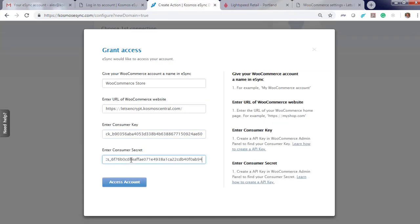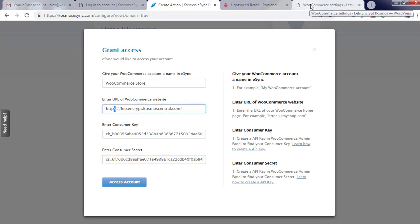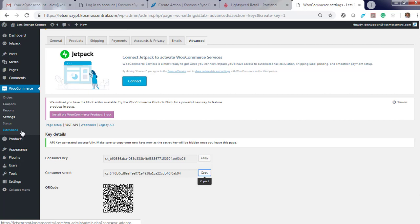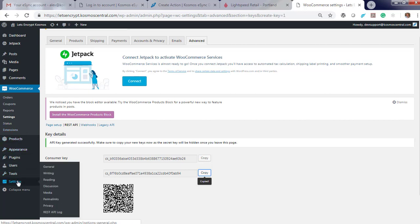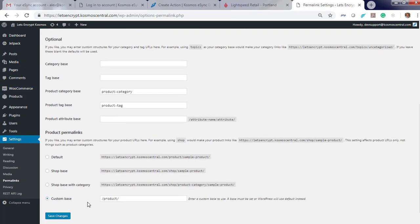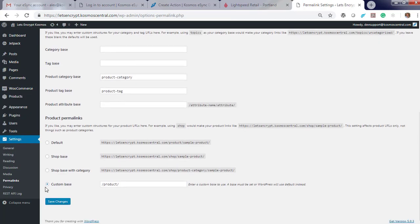One thing to verify before you do all this. You need an SSL. You also have to enable permalinks. Permalinks are required to connect to WooCommerce. Settings, Permalinks, and custom base. Product permalinks are enabled.